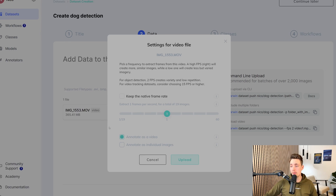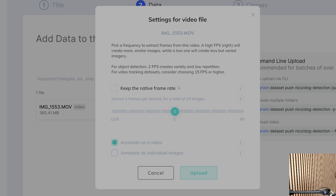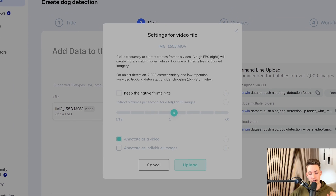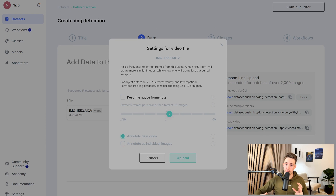We can now see that my video is uploaded. We can choose some different settings for our video file, which is also one of the cool features about V7. We can choose the number of frames per second that we want to extract from our video. We can have a slider — extract like one frame every two seconds for a total of 10 images, so we can see the number of images we'll get. For object detection, they recommend like two frames per second to create low repetition. But if we're doing video tracking datasets or want to track specific objects, we might consider choosing a higher number of frames per second. In this example, I'm just going to take around five frames per second.